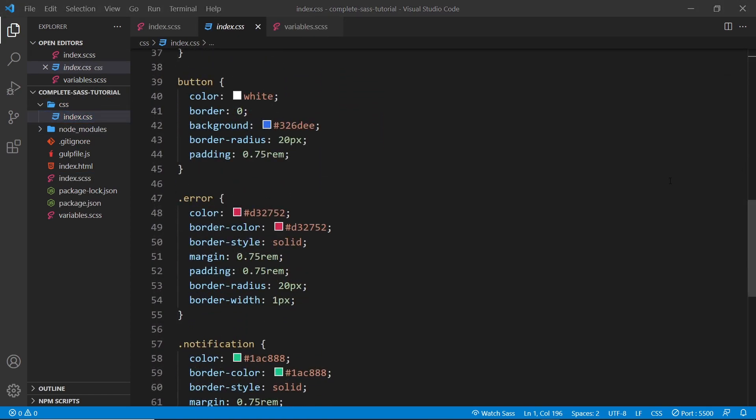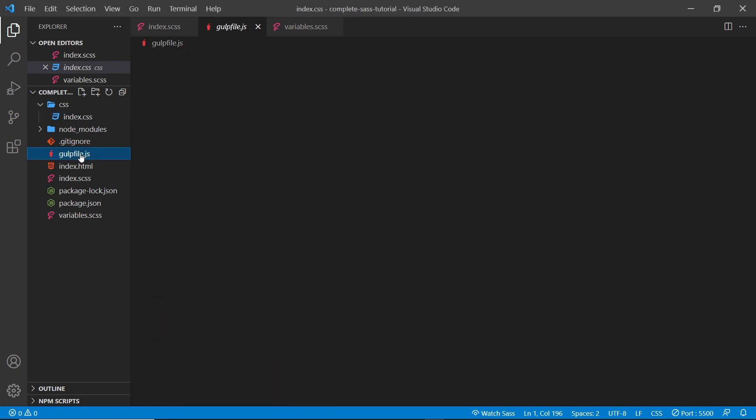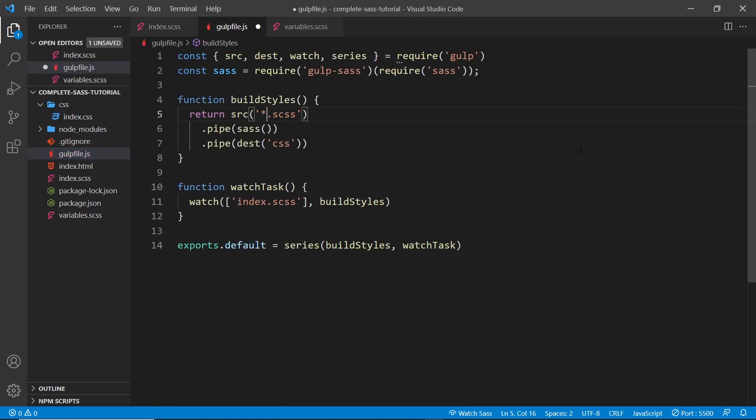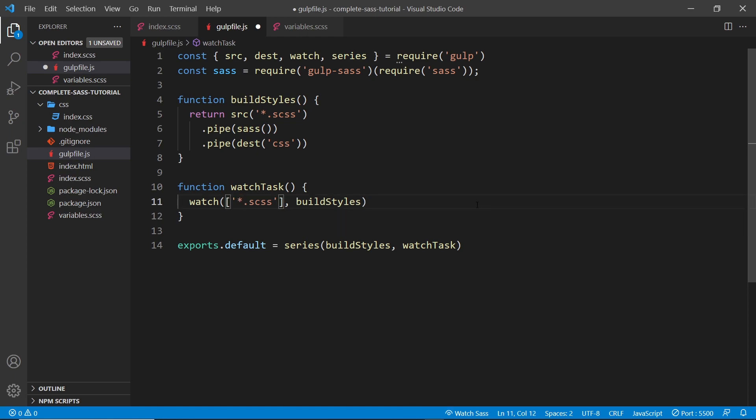A lot of the time, in whatever task runner is compiling the SASS, you're going to see something like this. I'm just going to replace wherever we say 'index' is the file name that we want to compile or watch with an asterisk instead. Now the asterisk means look for any file name with this extension and compile it.